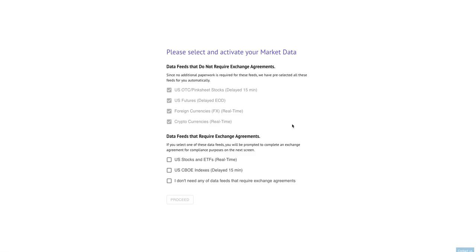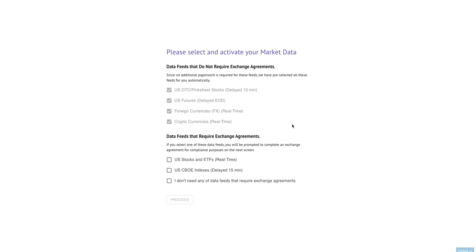The first thing that you're going to notice when you log into TrendSpider for the first time after we implement the new data feed system is this screen. This screen will ask you to confirm what data feeds you would like access to. The reason for this is we have upgraded our data feeds to a whole new set of U.S. equity and ETF feeds from the New York Stock Exchange directly and there are numerous benefits of doing this. Before I get into the reasons why, I just want to walk you through what the process is like so you know how to activate this in your account.